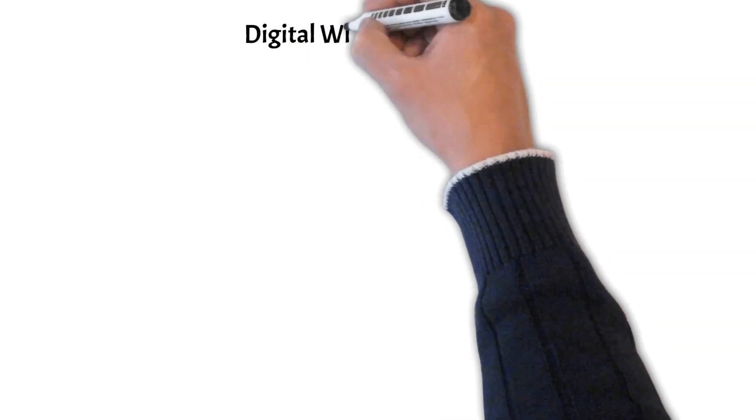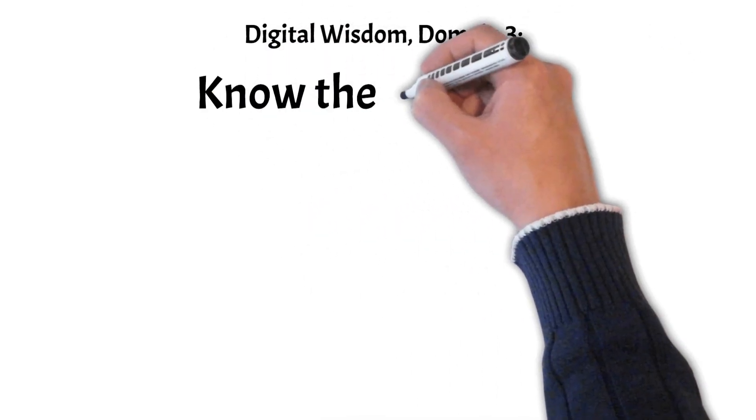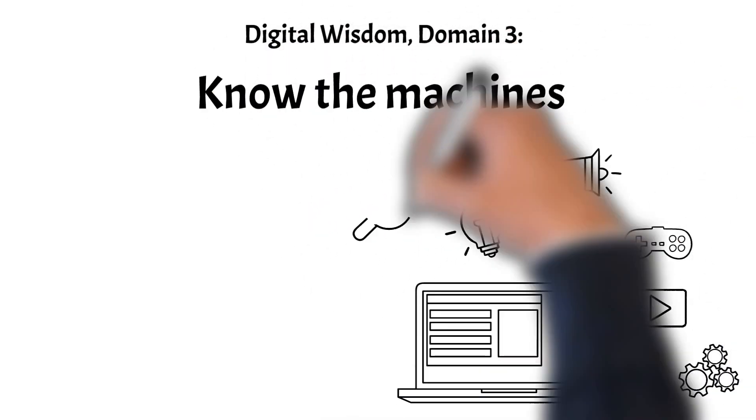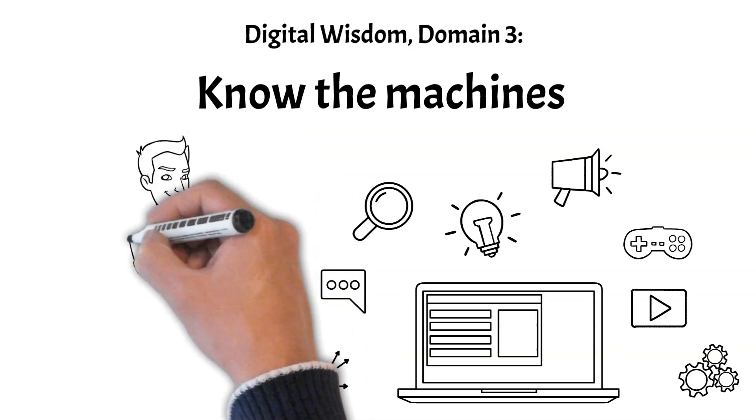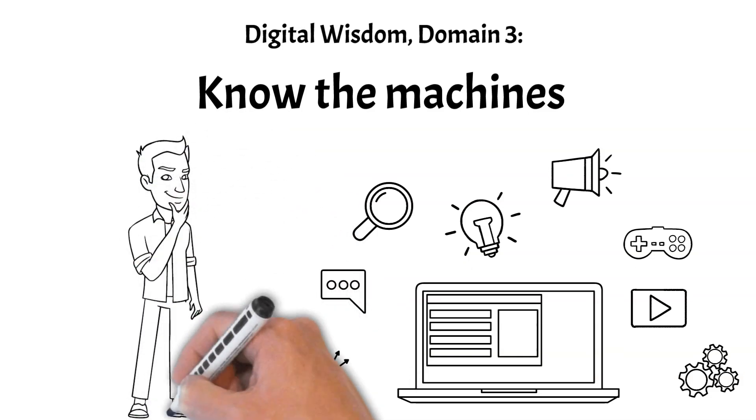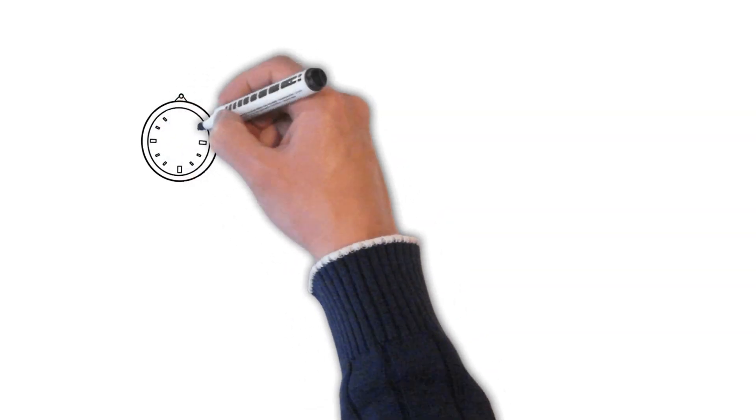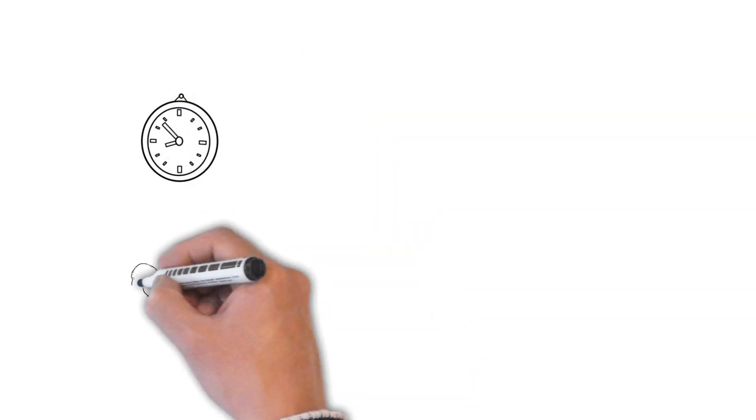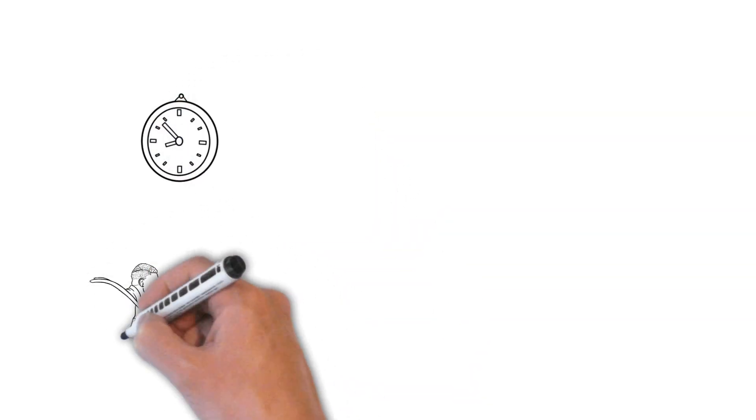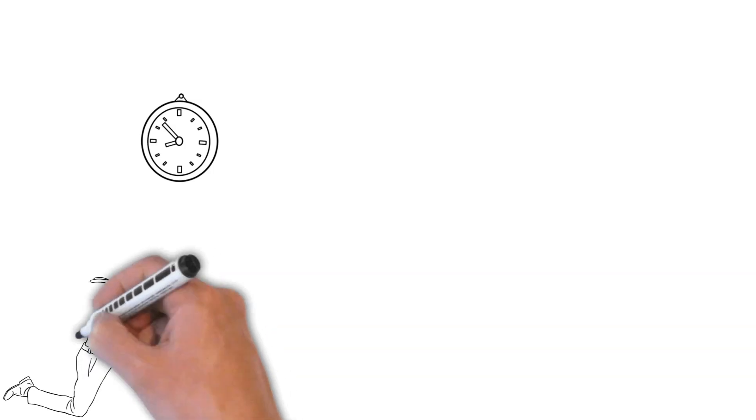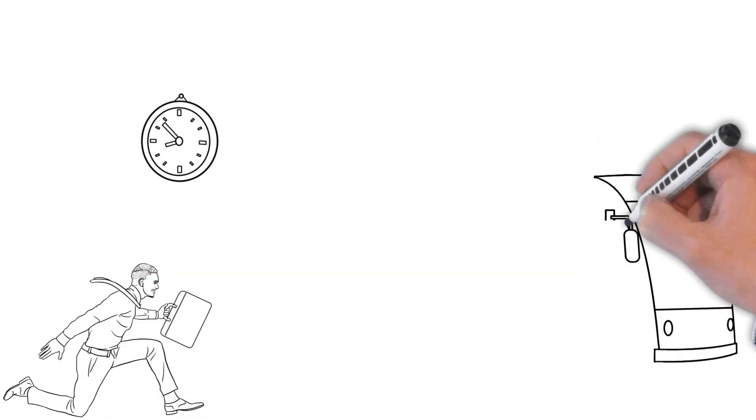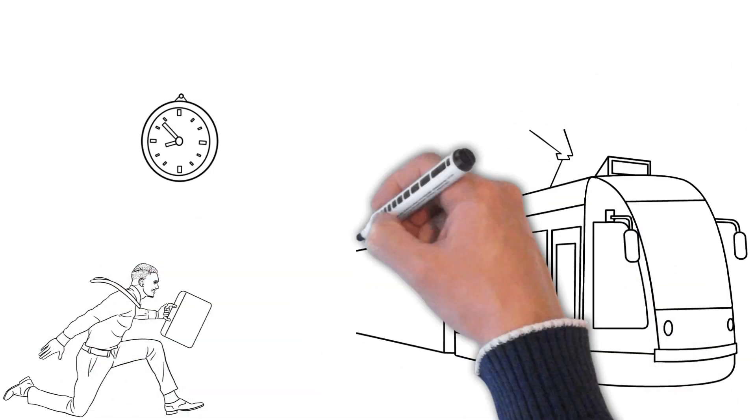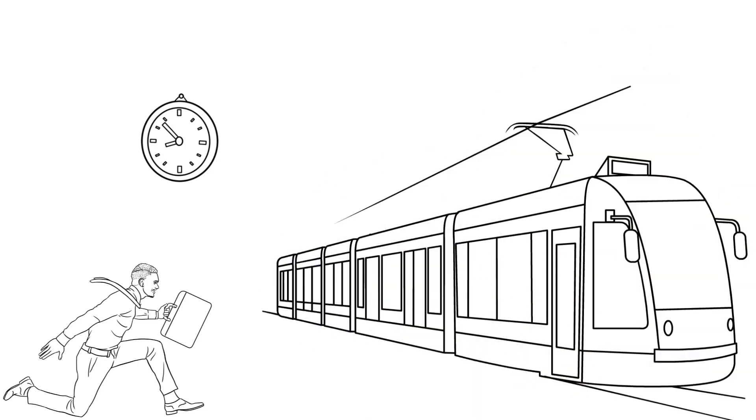Know the machines. The third domain of digital wisdom is about developing a competent understanding of how the internet and current information technologies function. Developing a functional understanding of technology is not a static skill set, as the technology is forever changing, along with the human cultures that are in relationship with it. You have to keep learning and growing along with it.